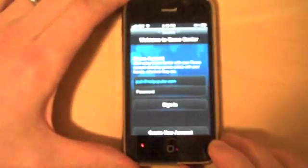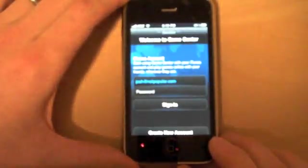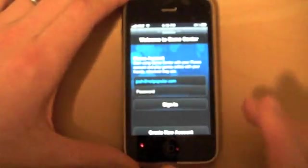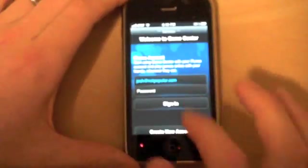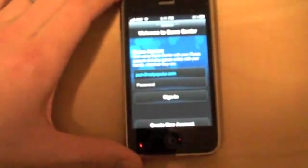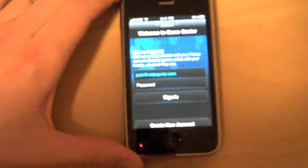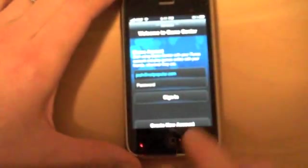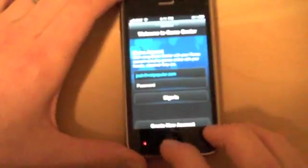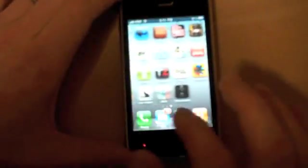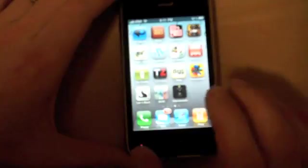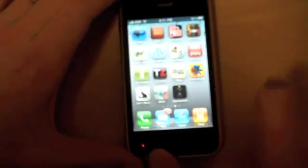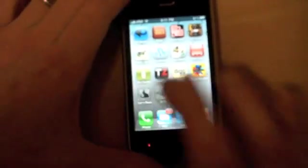I'm really excited about the Game Center that Apple has — if you didn't hear about that, it's going to be like Xbox Live or something along those lines. I haven't really played with this yet, and you can see it's kind of wonky — like the 'Create New Account' button is off the screen — but overall I'm pretty excited about it.